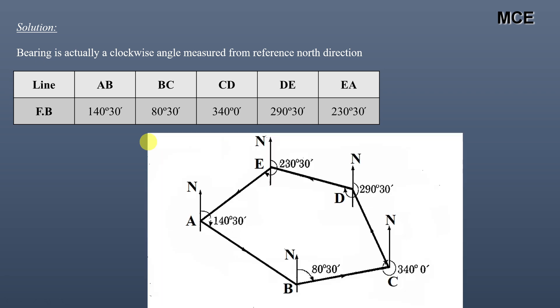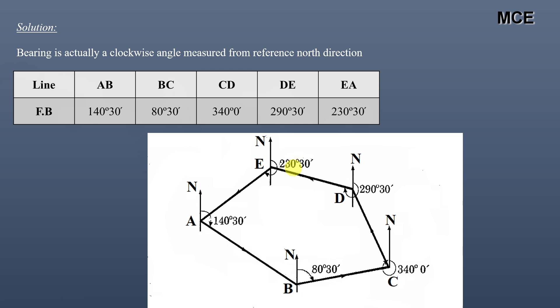We will make a rough sketch of this closed traverse since the lengths of the lines are not given. Line AB has a fore bearing of 140°30', line BC has a fore bearing of 80°30', line CD has a fore bearing of 340°, line DE has a fore bearing of 290°30', and finally line EA has a fore bearing of 230°30'.